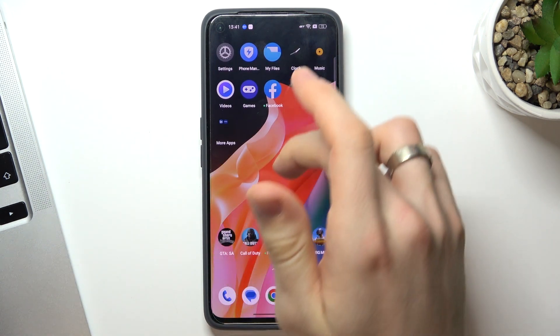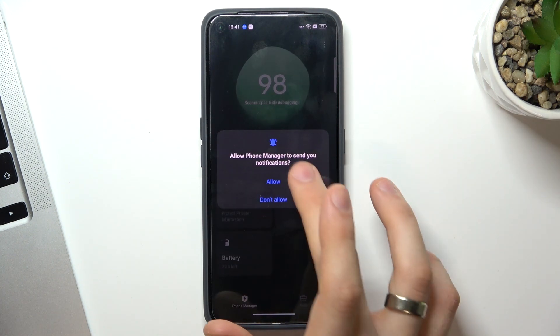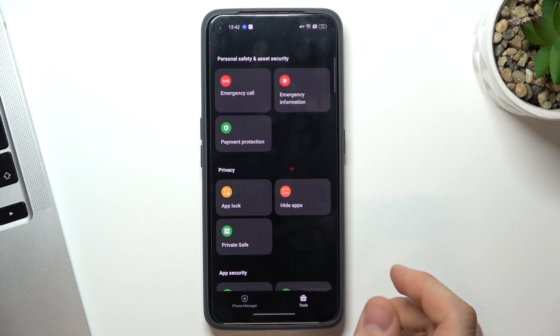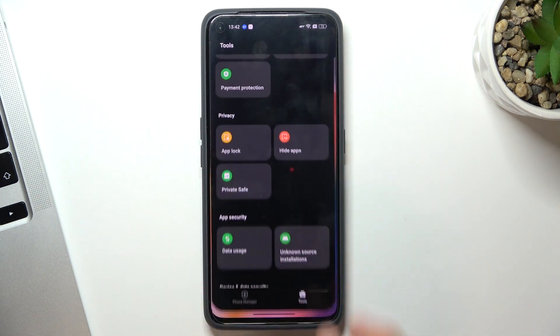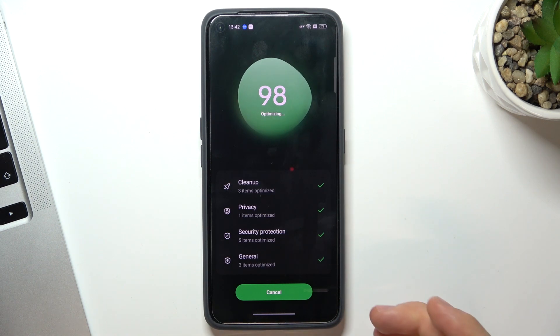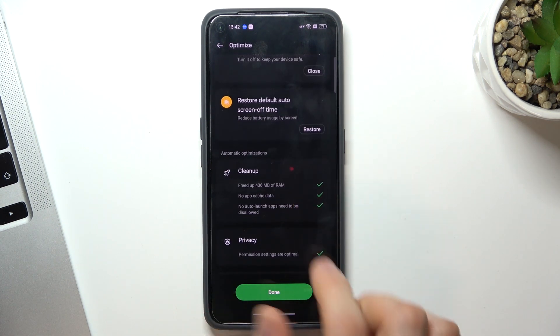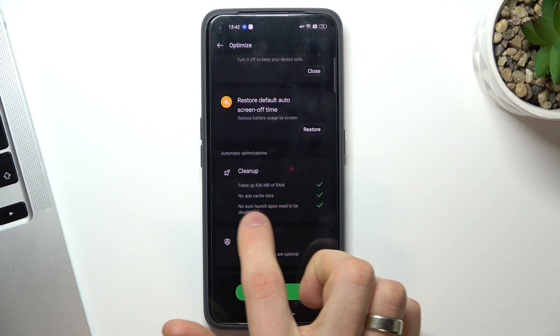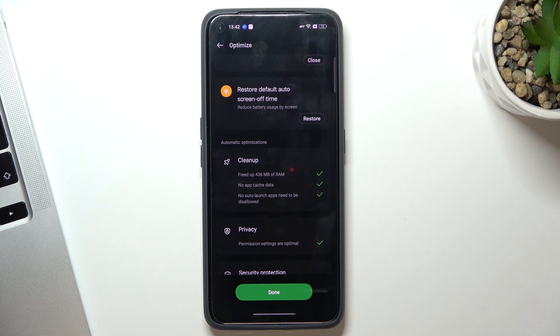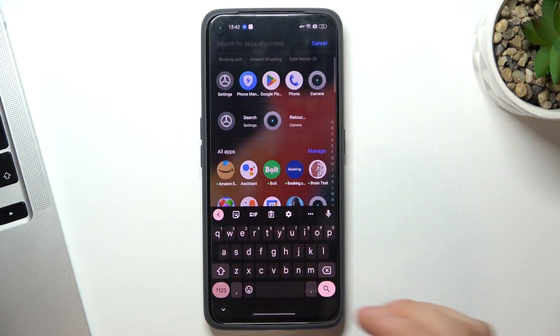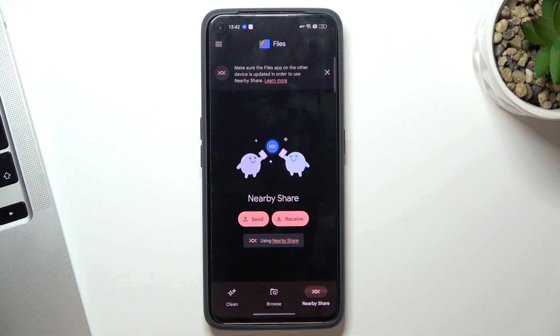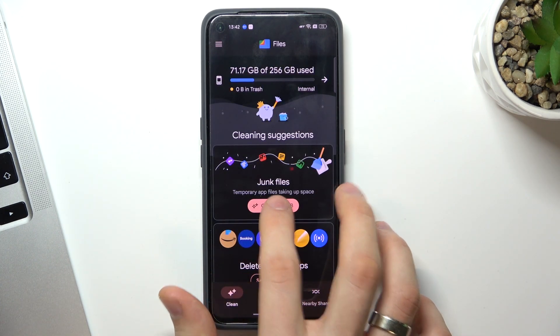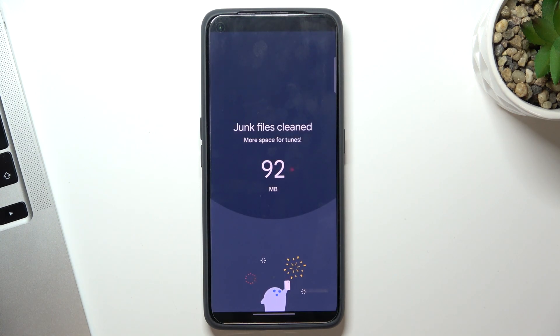The last aspect that can slow down your device is trash files. As you can see, here we have a pre-installed Phone Manager application. You can use it to optimize your device. I have cleaned up RAM and I had no cache files, but if you have cache files, this feature will clear them too. The last thing you can do to remove junk files: just find the Files application, which is pre-installed on the device. Click Clean, and here you will see junk files. Click clear, and that's it.